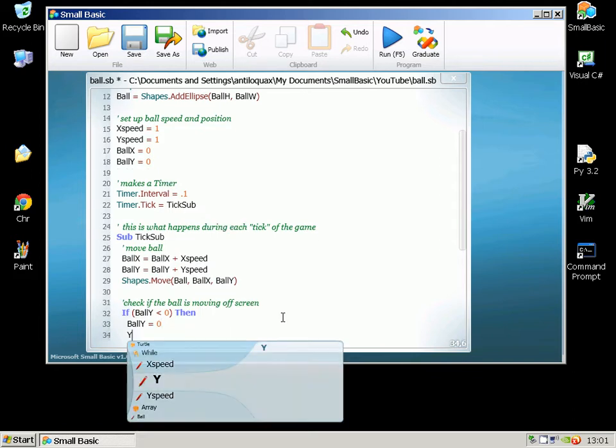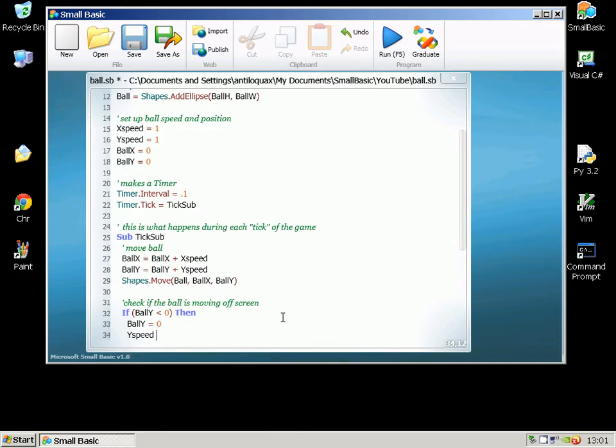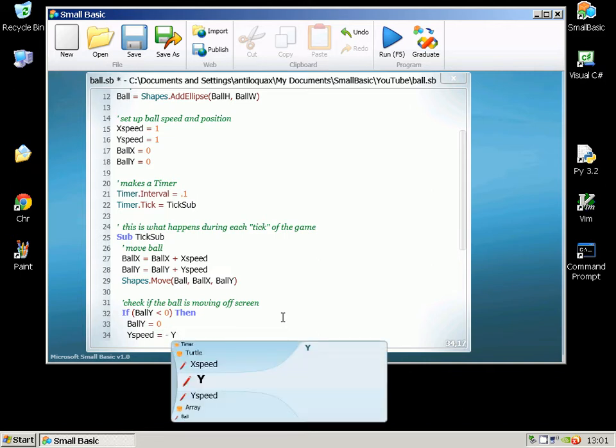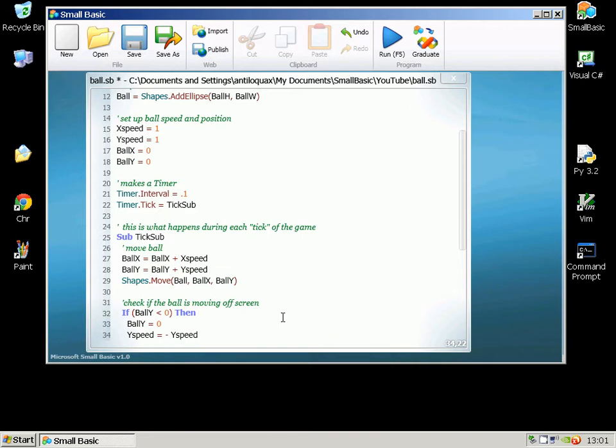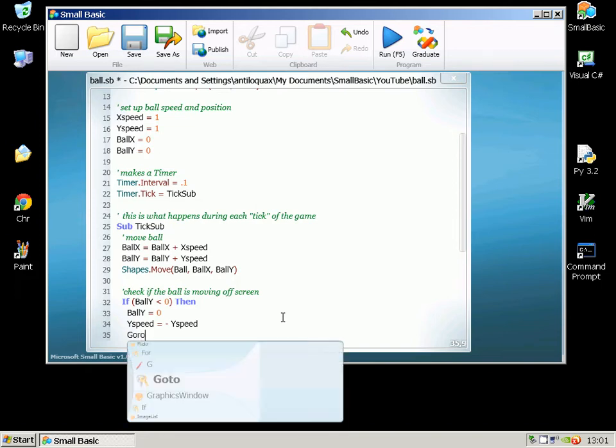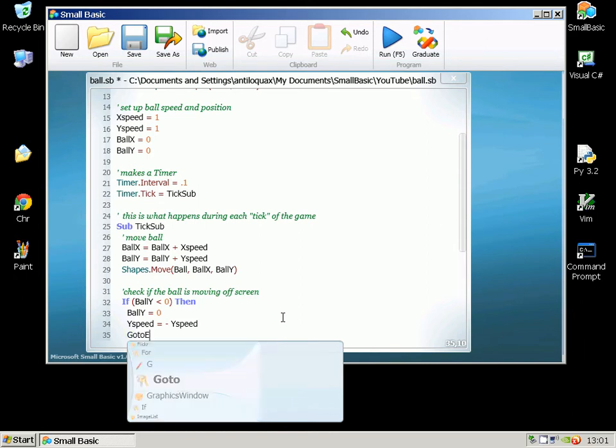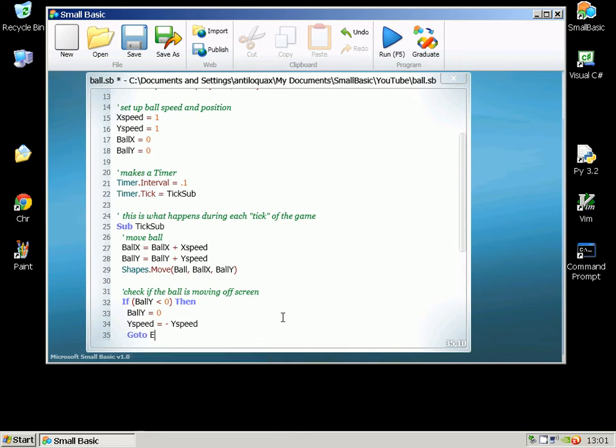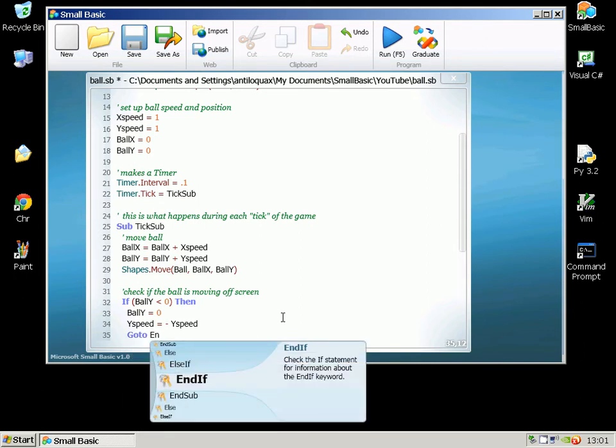And we're going to change YSpeed and all we're going to do is make it the inverse. So if it was previously 1 it will become minus 1 so it will go in the opposite direction. This also means that if you change the speed of the ball that will still work, it will just invert it. And then what we're going to do is we're going to put in another little marker here which is going to be EndTick.